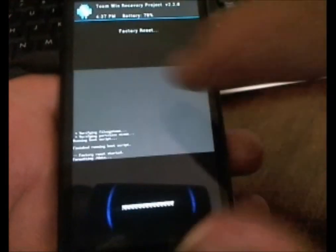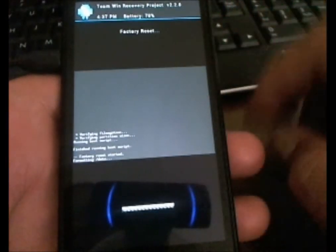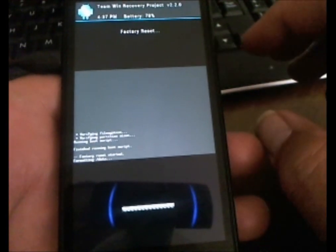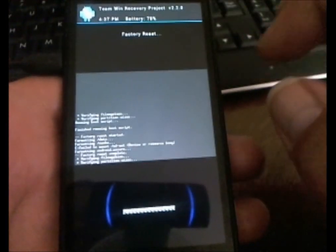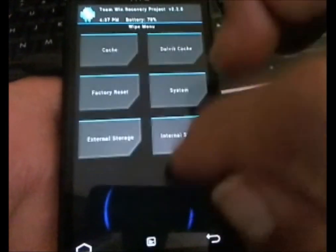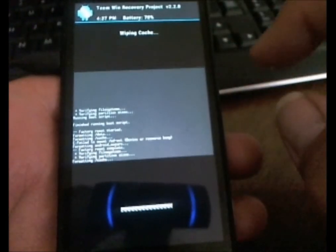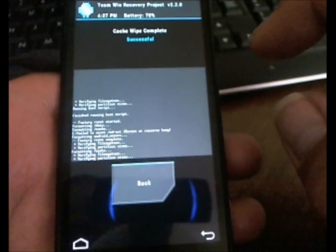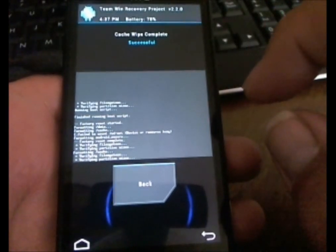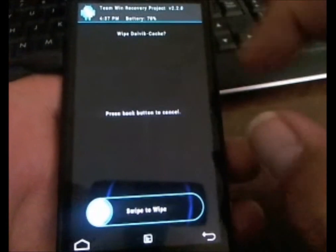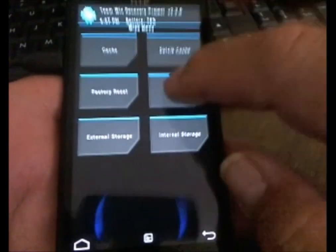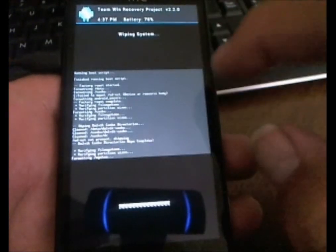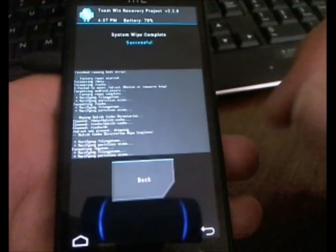Go to the factory reset. Make sure your battery percentage is over 50 or 60%. Go back. Wipe cache. After wiping cache, go back. Wipe delvik. Go back. System. After this, you want to go install.